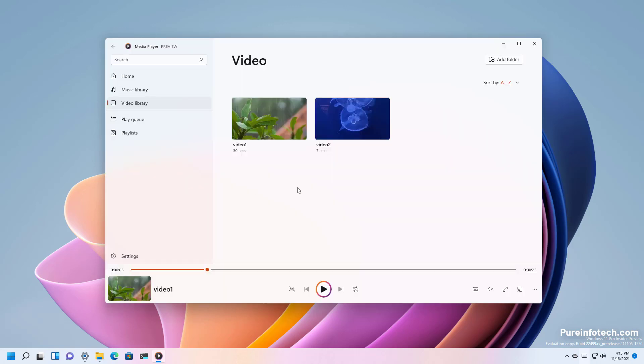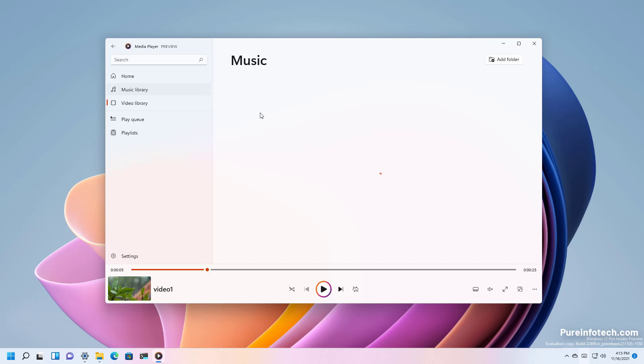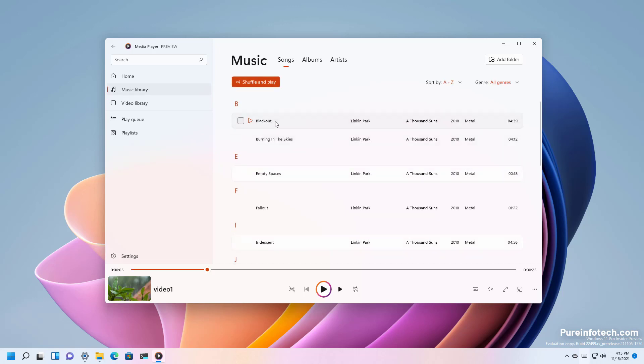From wherever you are in the application you can right click on it and you can add it to the queue. The same for songs.